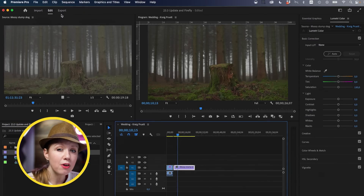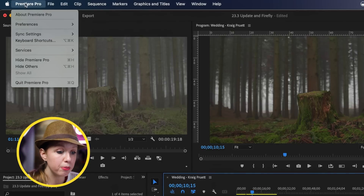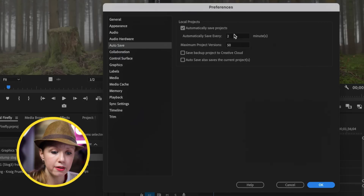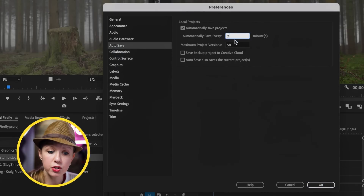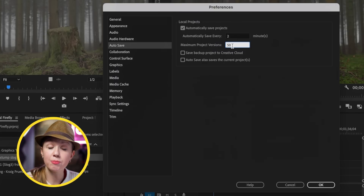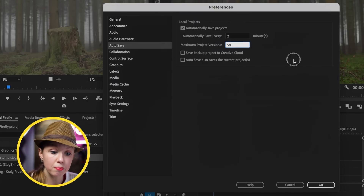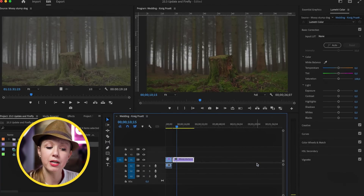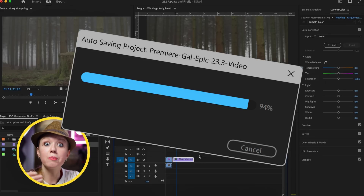The next update is simple but really smart: auto-save now happens in the background. Before, a window would pop up saying it's auto-saving, which would interrupt your workflow. If you haven't set it up, go to Premiere Pro > Preferences > Auto Save. You can set it to save every two minutes and keep up to 100 versions. This whole time I've been editing, it hasn't interrupted my workflow — it's one step closer to making Premiere Pro more stable.